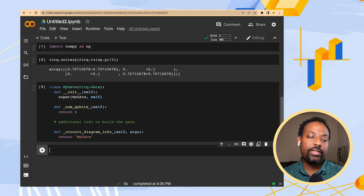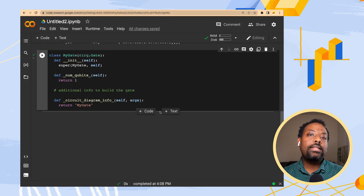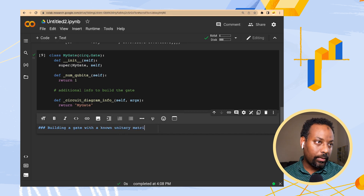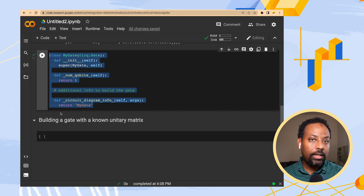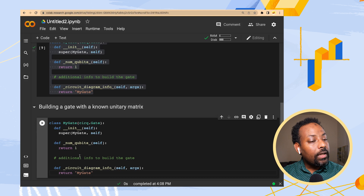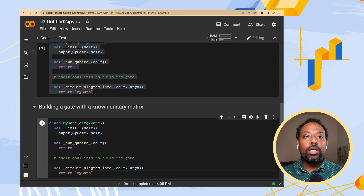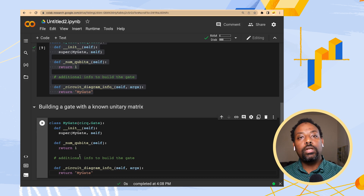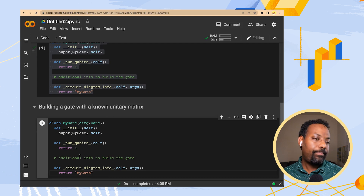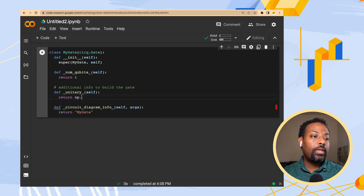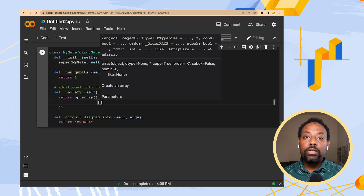Let's say we want to build a gate whose matrix we already know — a gate that wasn't defined in Cirq. To create this, I'll start with that same base code. I'm defining a gate that acts only on one qubit, so I'll leave num_qubits to return one, and keep the label as my_gate for the circuit diagram info. Then, this is the new bit of information: I'll add a method called _unitary_, and have it return exactly the matrix that I have in mind.